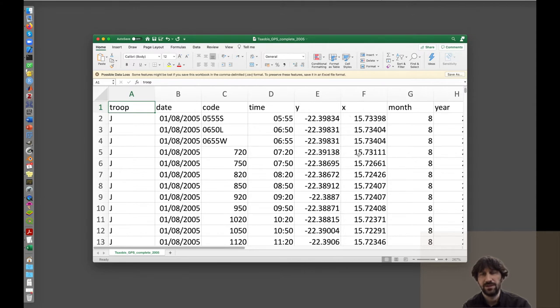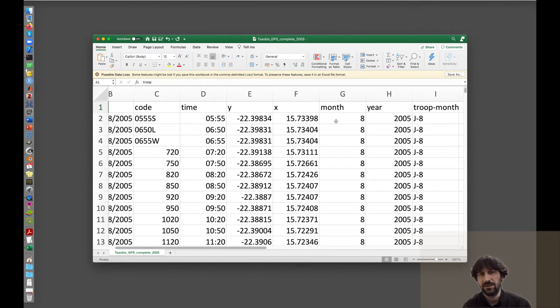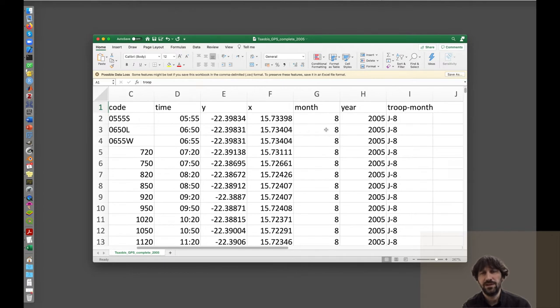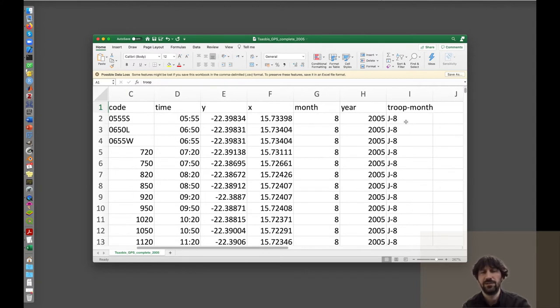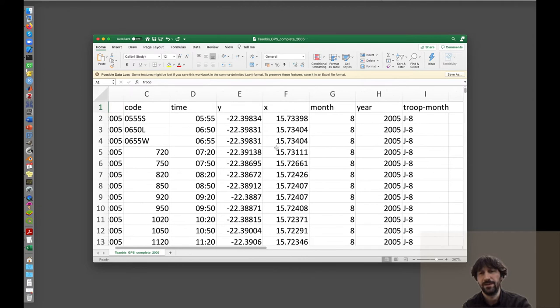In this case, y is latitude and x is longitude, in degrees. The researchers — in this case I think Dr. Marshall — have created two more columns to simplify the analysis of this dataset: one with the information about the month, and one with the information about the year of the data. Then this last column, troop-month, takes together the information about the troop and the month, which is useful if we want to subset the data, plot some smaller dataset, or conduct analysis on a particular troop and month.